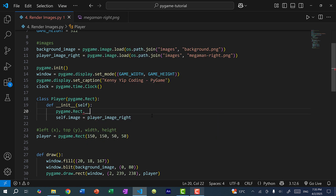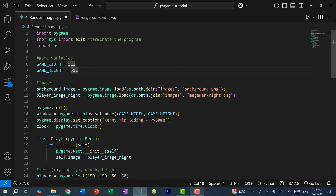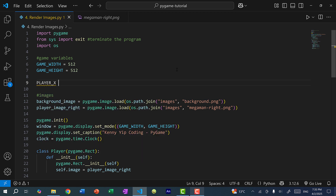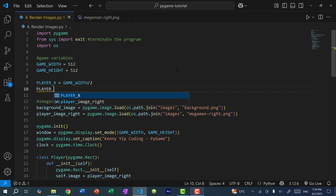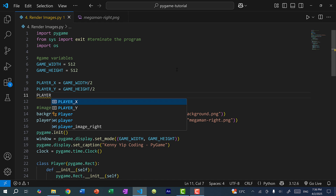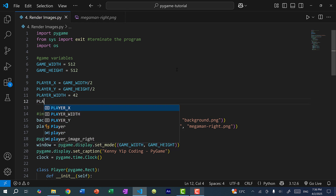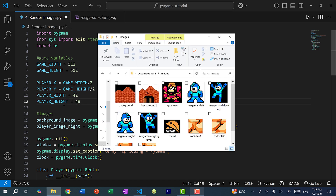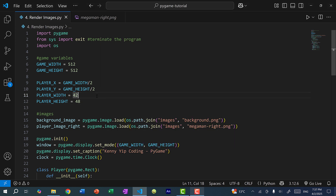We want to initialize the x, y positions, width and height, so I'll call pygame.Rect.__init__(self, ...). I'll add variables: player_x = game_width / 2, player_y = game_height / 2 so Mega Man appears in the center of the screen. player_width will be 42 and player_height will be 48. If I hover over Mega Man the image is 210 wide and 240 tall — that's a 7:8 ratio (210 = 7×30, 240 = 8×30). I'm maintaining that ratio and multiplying by 6 (42 = 7×6, 48 = 8×6) so I don't stretch or pixelate the image.